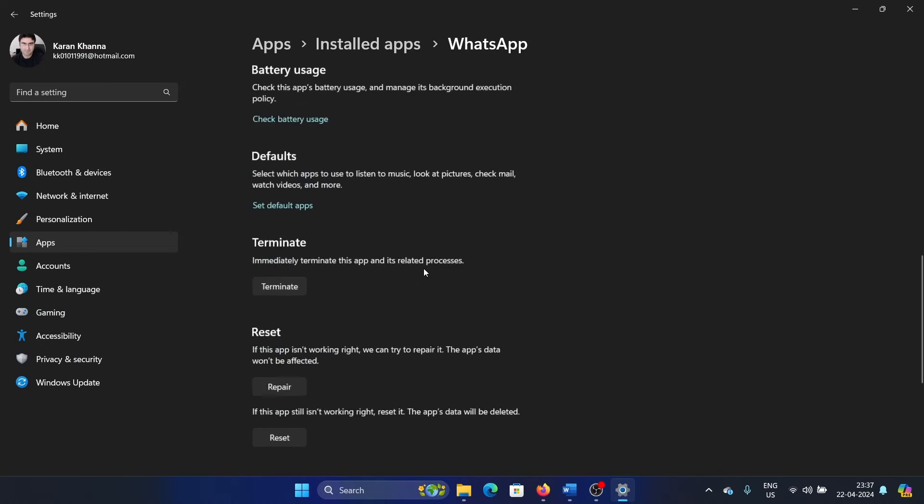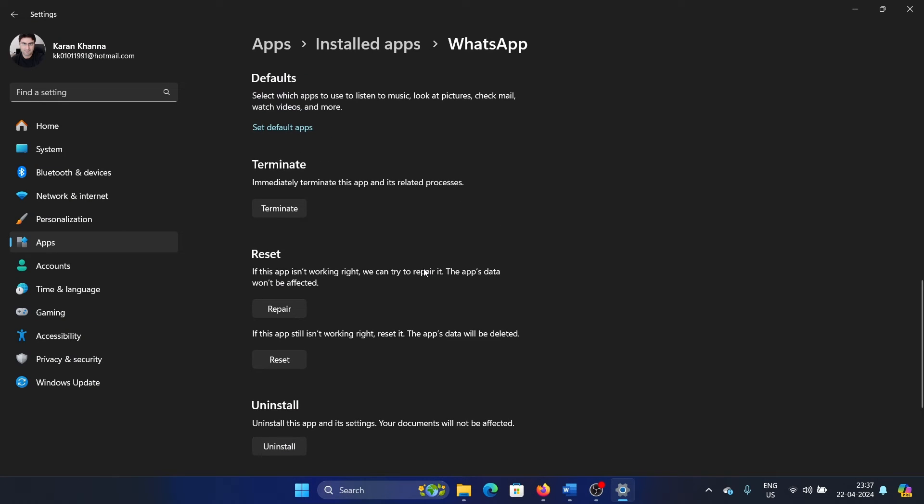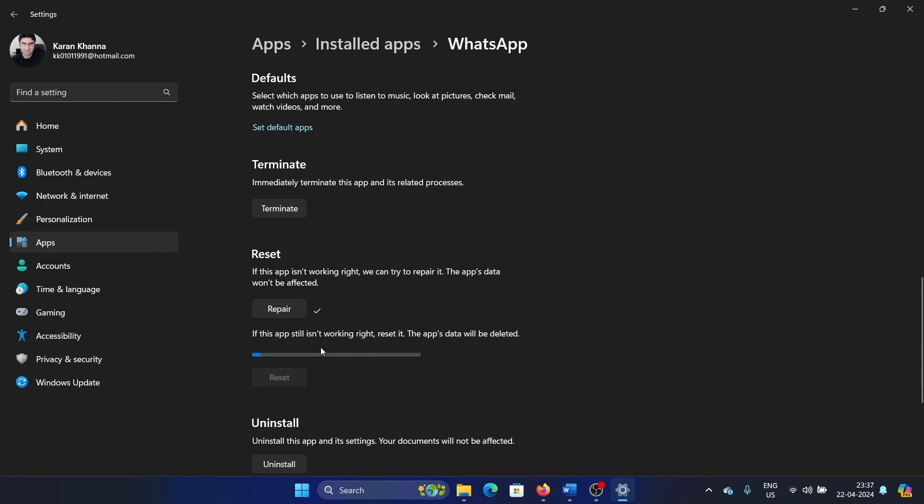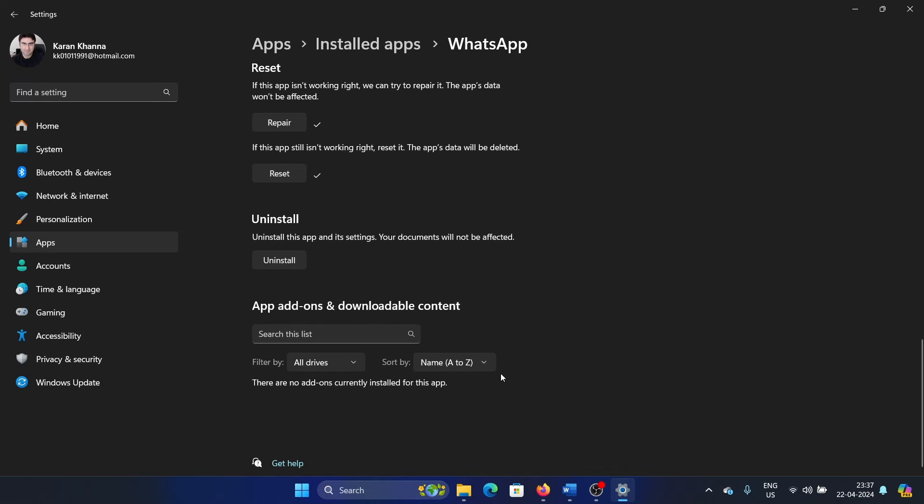The next solution is to reset and repair the WhatsApp app. Scroll down to the reset section. First click on repair, then click on reset, and then click on reset once again. The last solution is to reinstall WhatsApp.